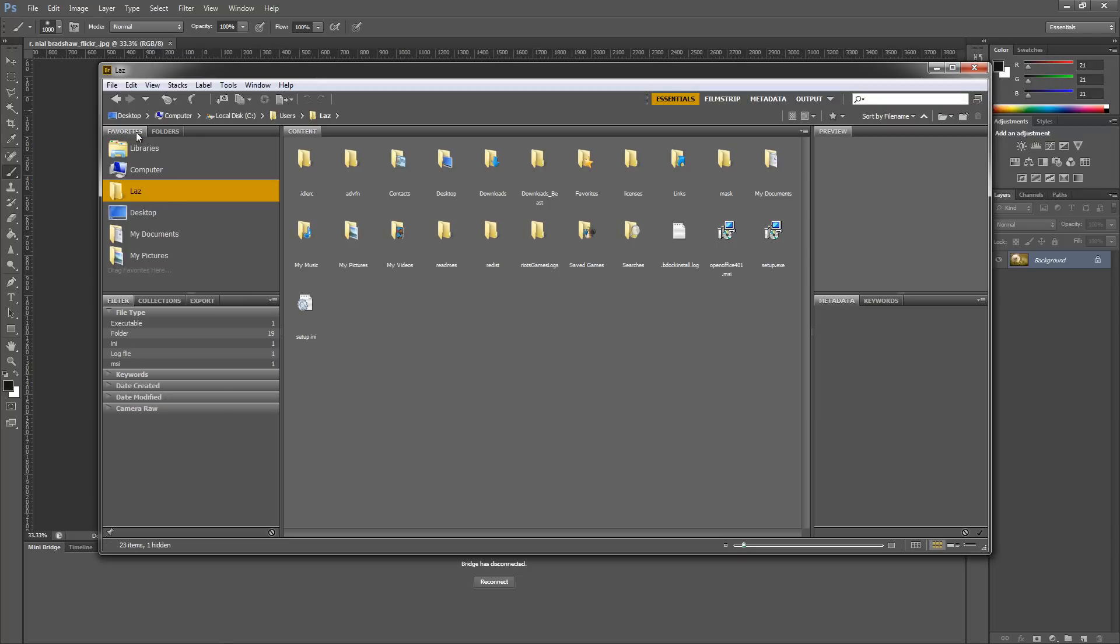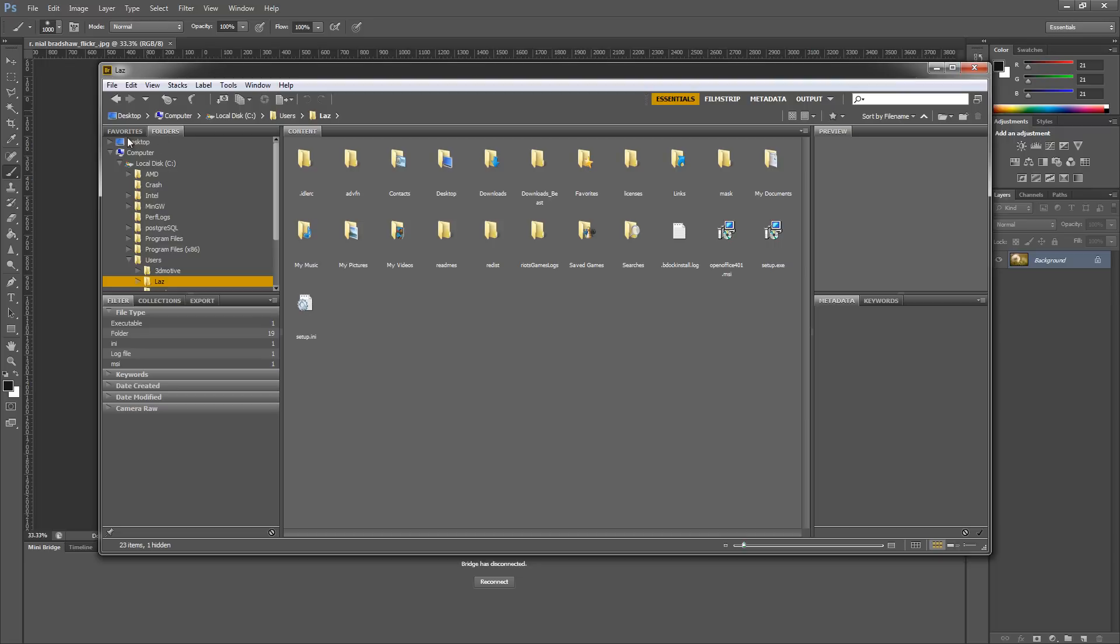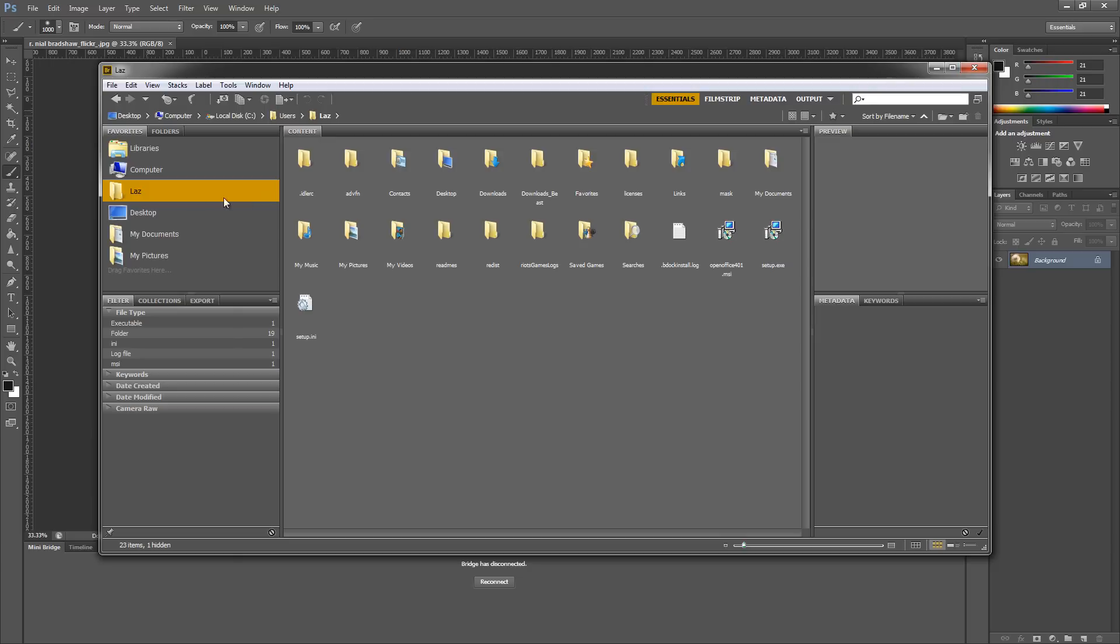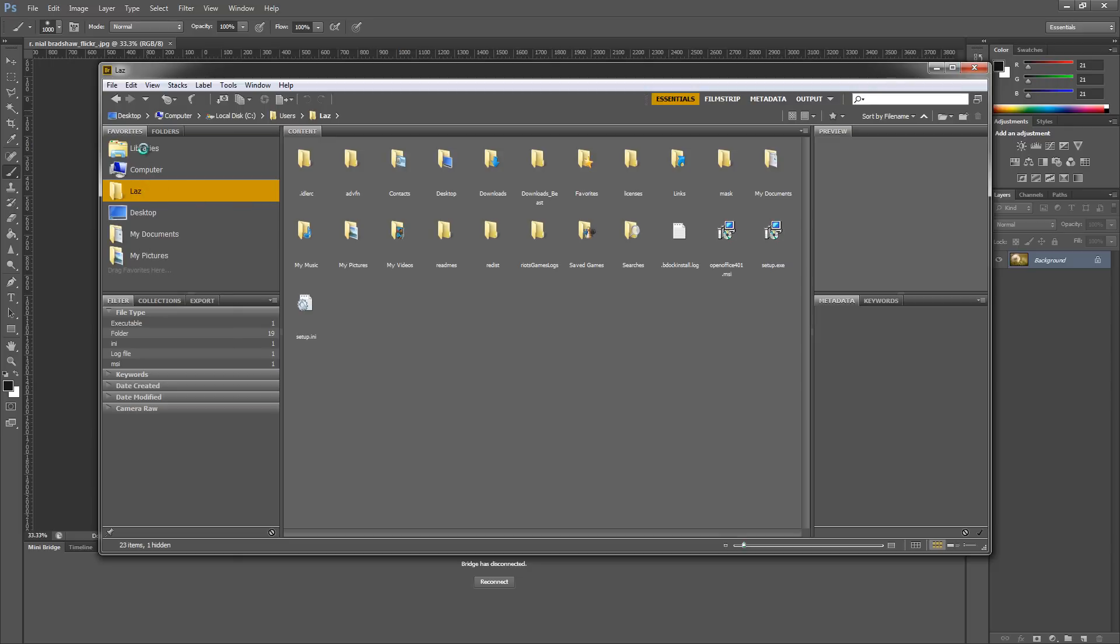You'll notice that here it says Favorites, and on the right it says Folders. The first thing that you want to do is find the folder where you downloaded all the source files for this tutorial. I'll just find mine - I'll go to Libraries and find my Tutorials folder.